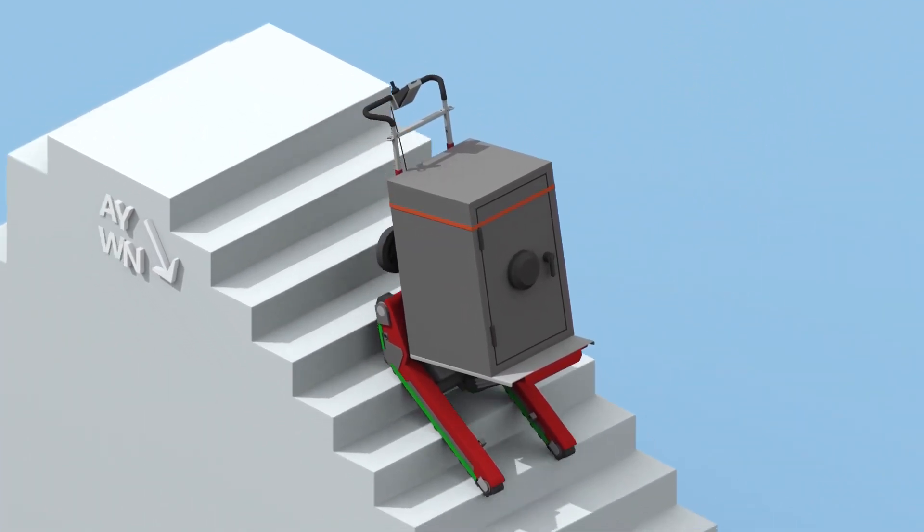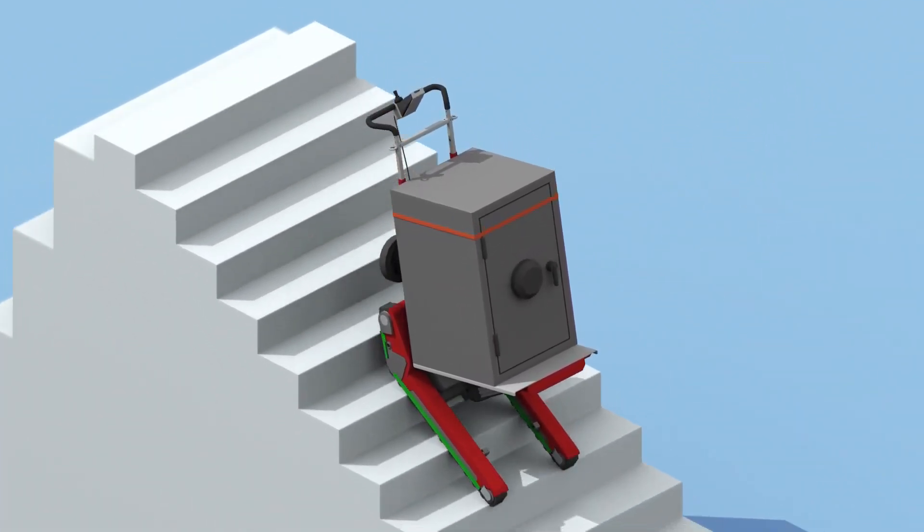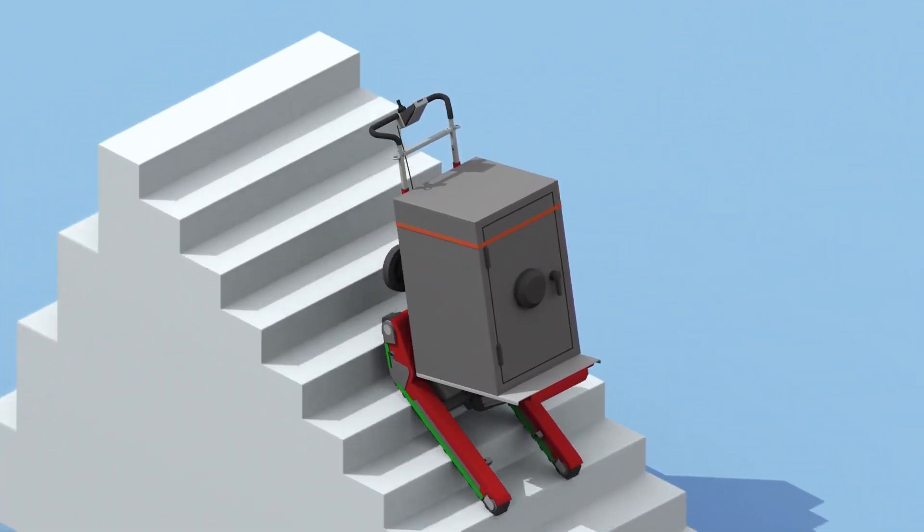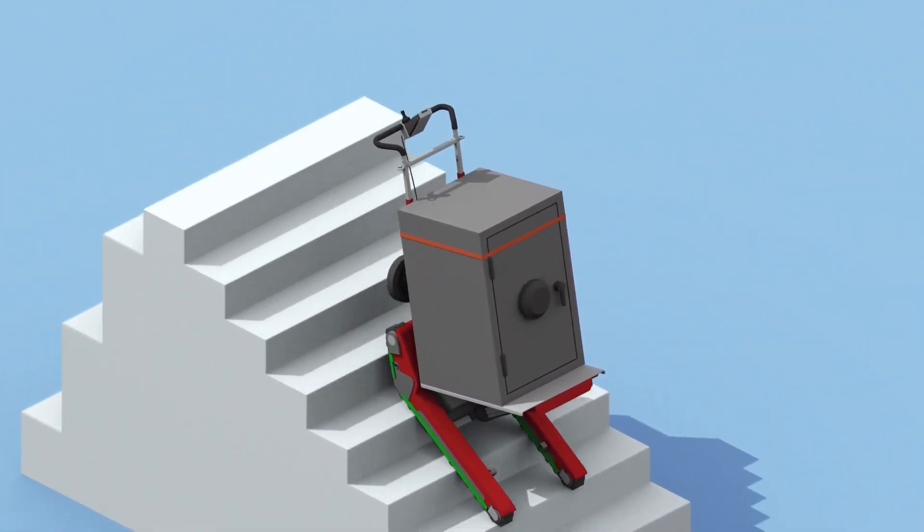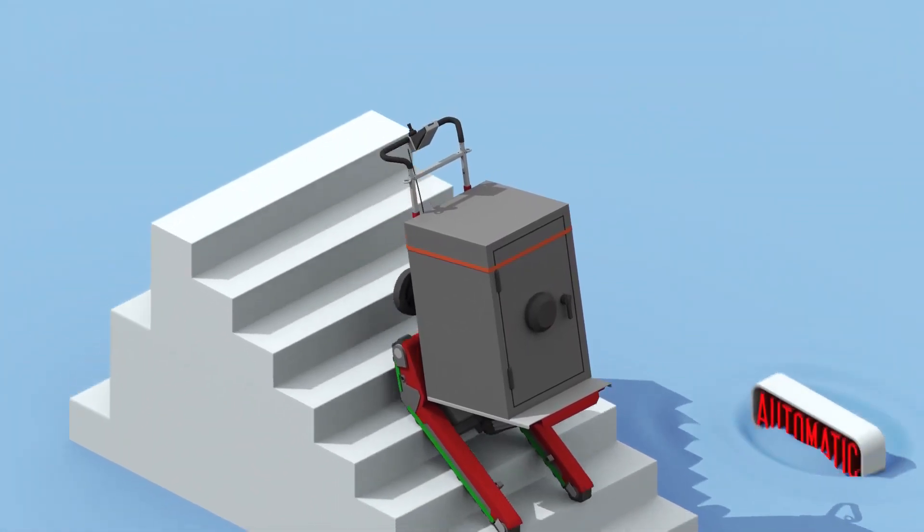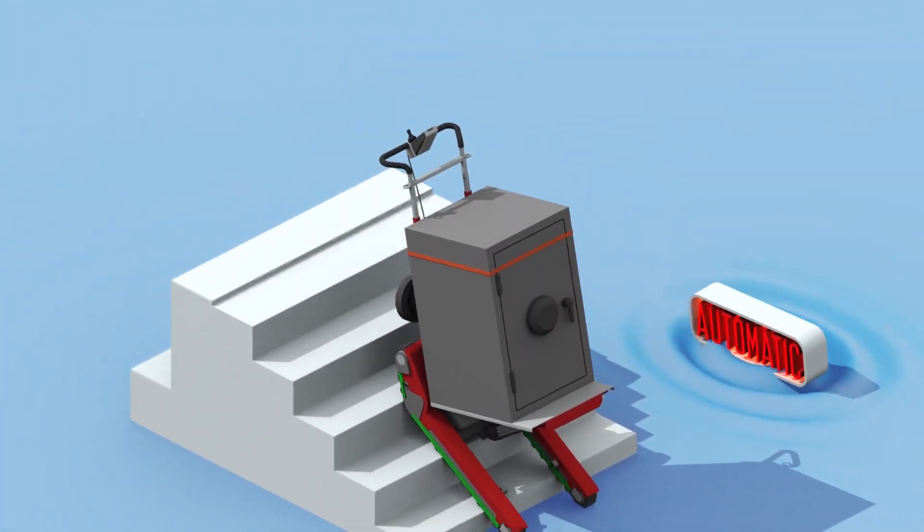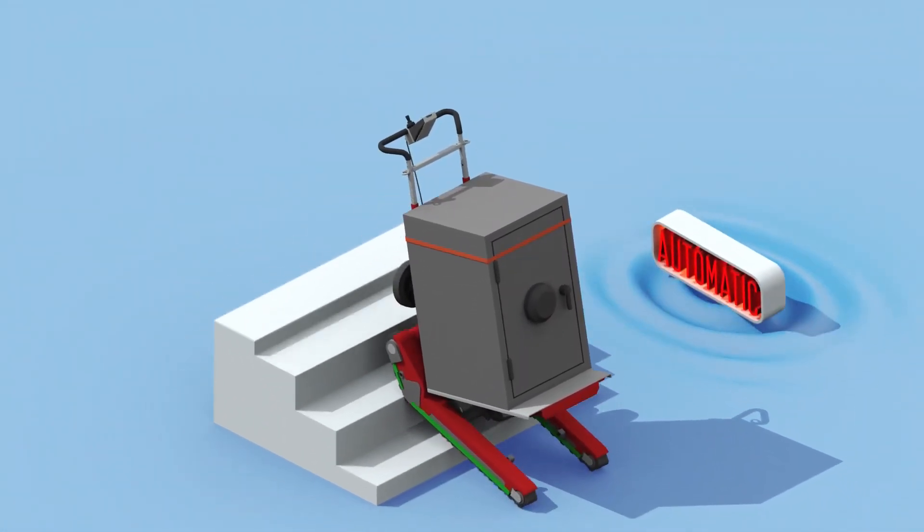Turn off the automatic function, climb down while ensuring you are in control of the machine, and turn it back on when you've reached the landing.